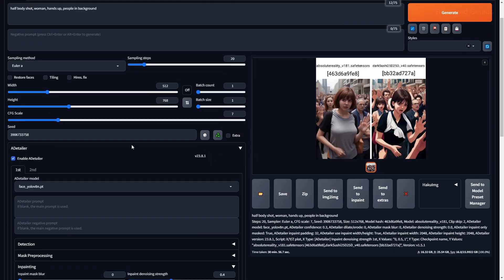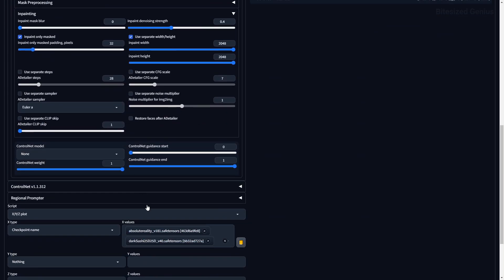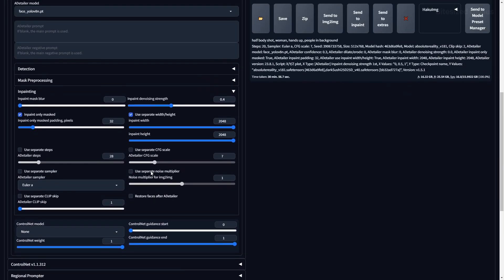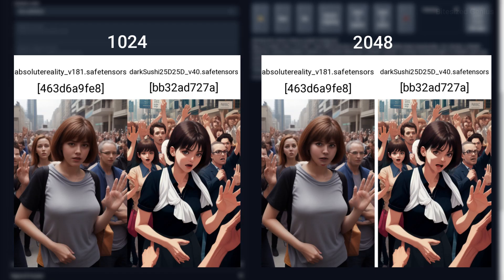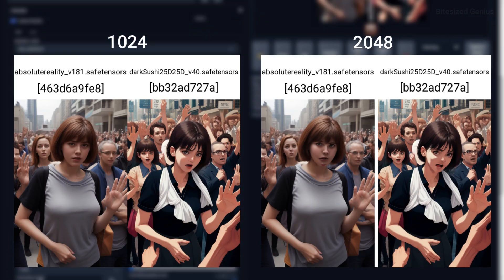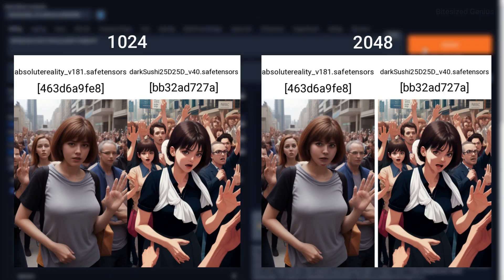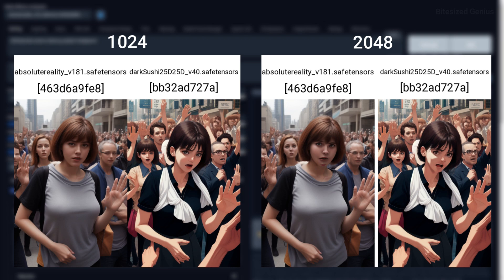In-paint width and height will determine the resolution of the mask used to in-paint the image. Typically, a higher value will yield better results, but having a value way higher than the size of your entire image can lead to odd-looking faces, so I like to keep mine the same as my image's resolution.